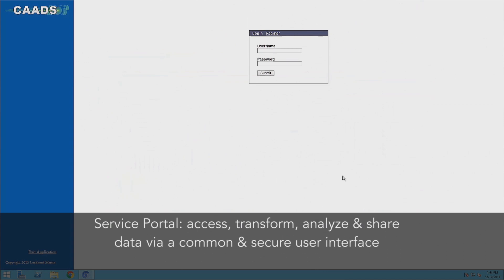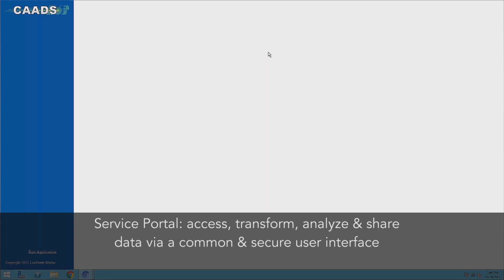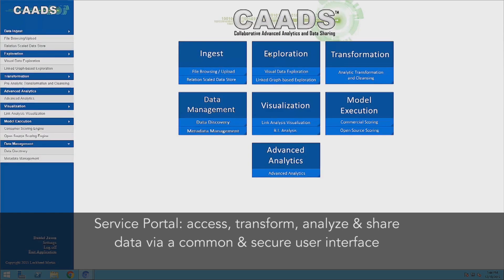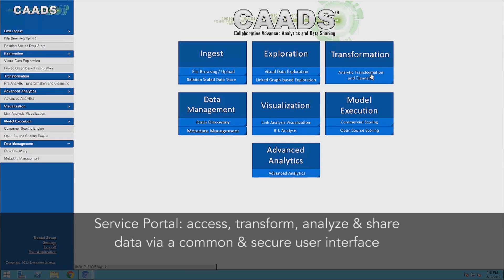The CADS Service Portal gives us access to all of the tools and services users will need to access, transform, analyze, and share data from multiple data sources. Let's jump in and take a look at an example of how the CADS platform can help automate the data analytics process.